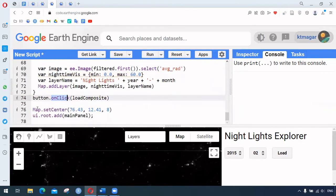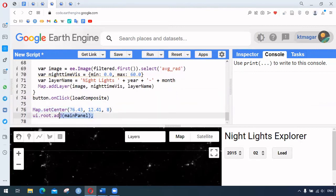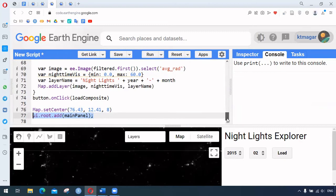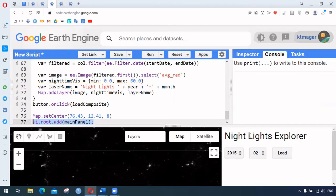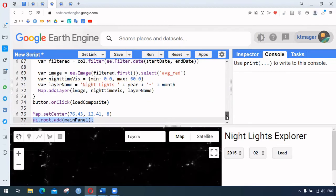We set the map center and add the main panel to the map section. This is the way to build an application with a title, two dropdown selectors for months and years, and a load button. Clicking load displays the night light image — a very clean and nice way to see how Earth Engine applications are developed.